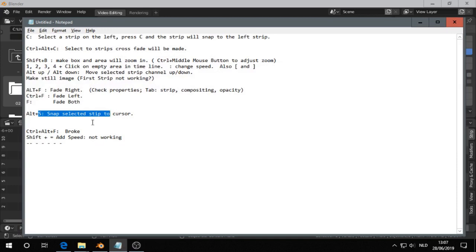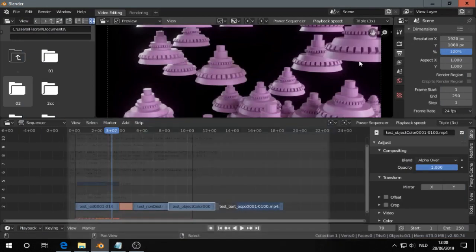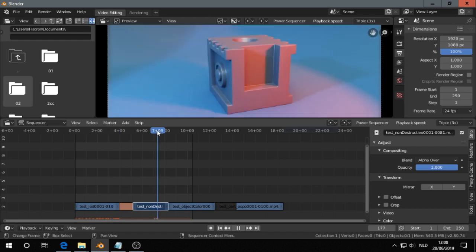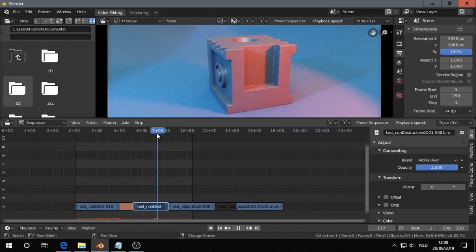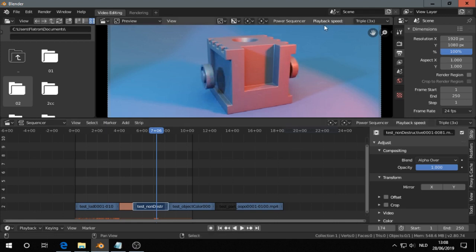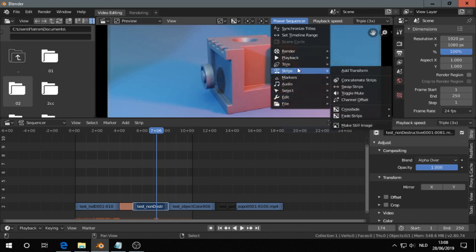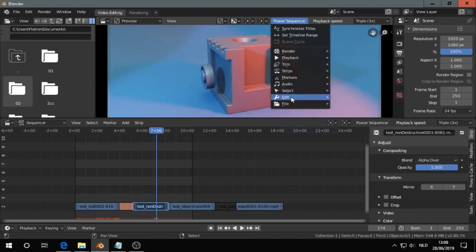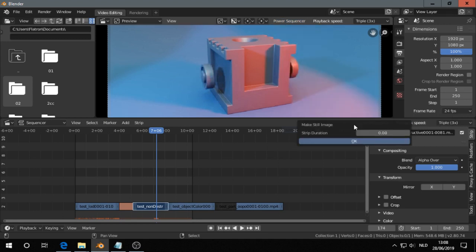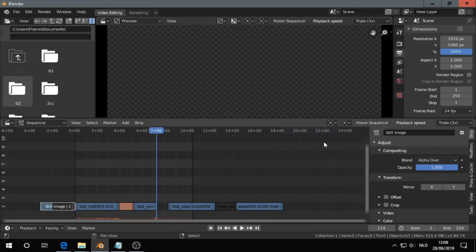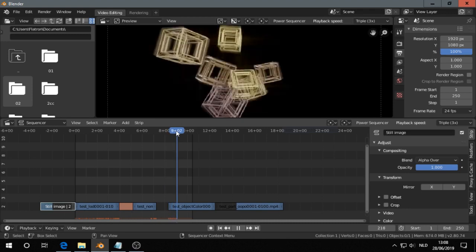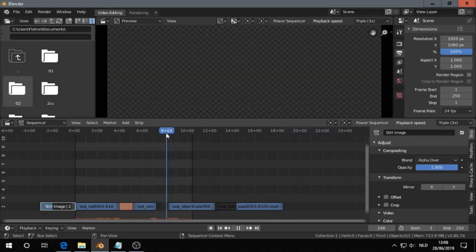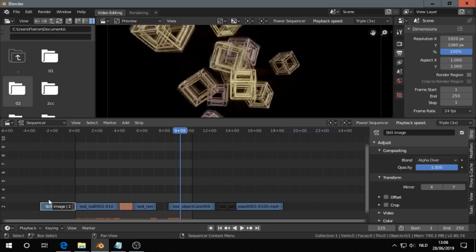Next one is make still image. So if I could do this one, and I want to make a still image here, I go to the menu Power Sequencer and then I go to Strip, make still image. I put in the seconds, select 2 seconds, press OK. And then I should see that there is a still image. But for some reason, at the moment it doesn't work. Not sure why that is.